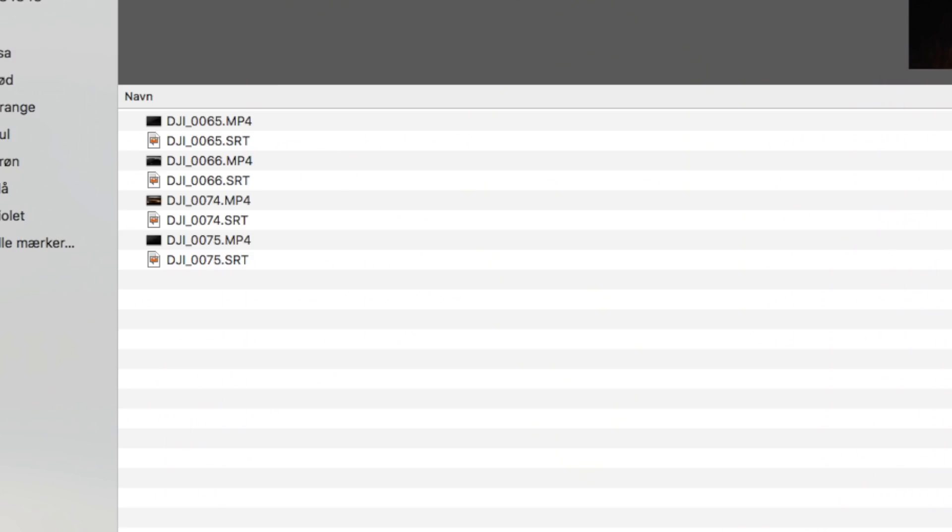When you enable the video caption option, a separate file is being generated on your SD card with the same file name as the video file, but with the extension SRT. The SRT file is the one that keeps all the information about your camera settings. A SRT file is a subtitle file that is saved in the SubRip format. It's supported by several video formats like DivX and DVD and various video playback programs.